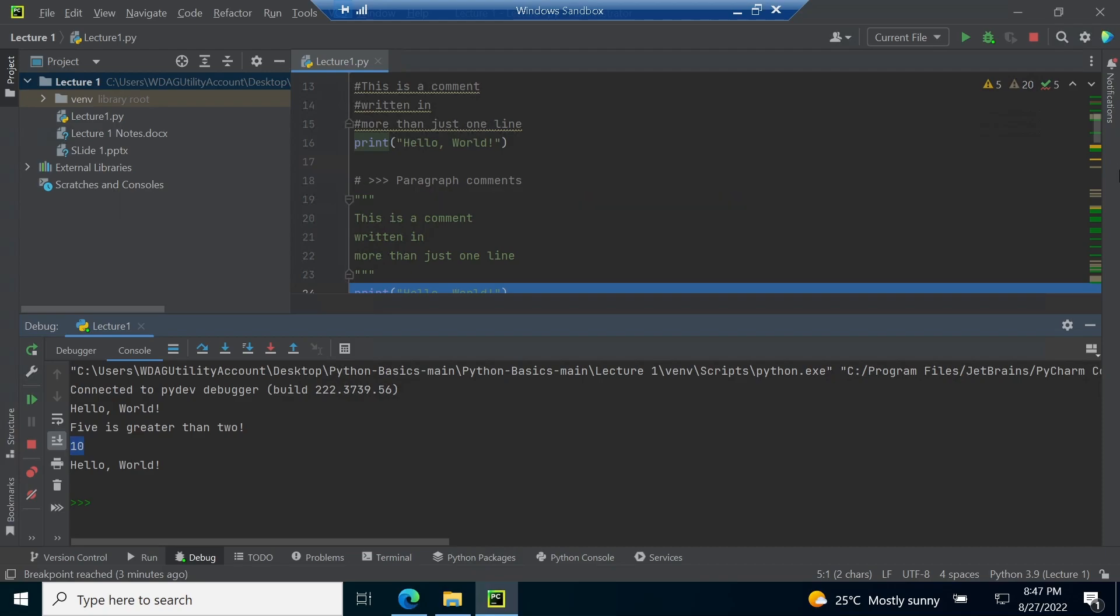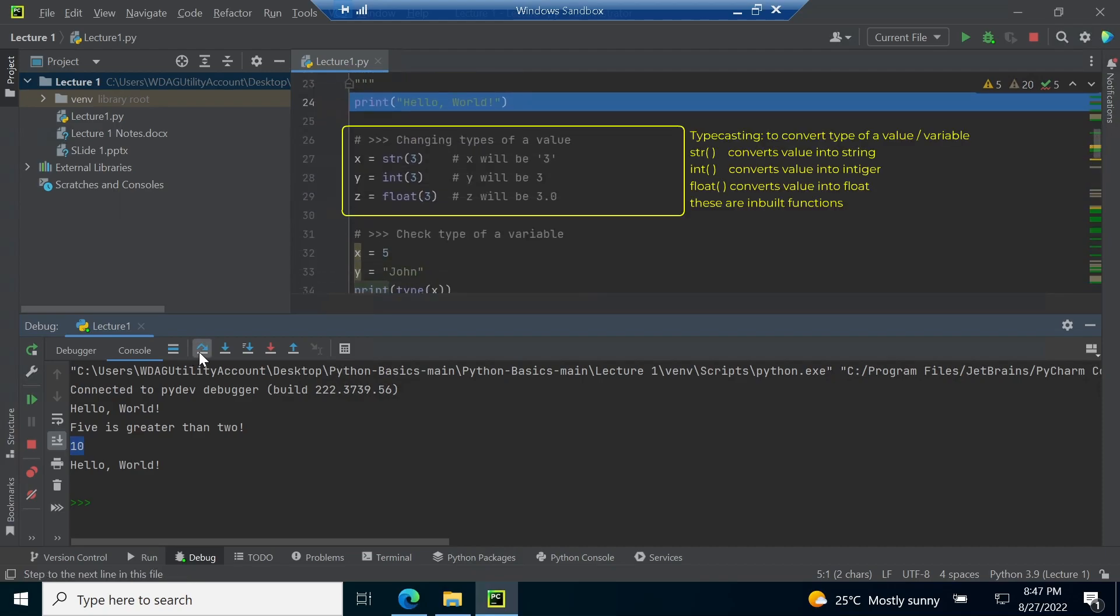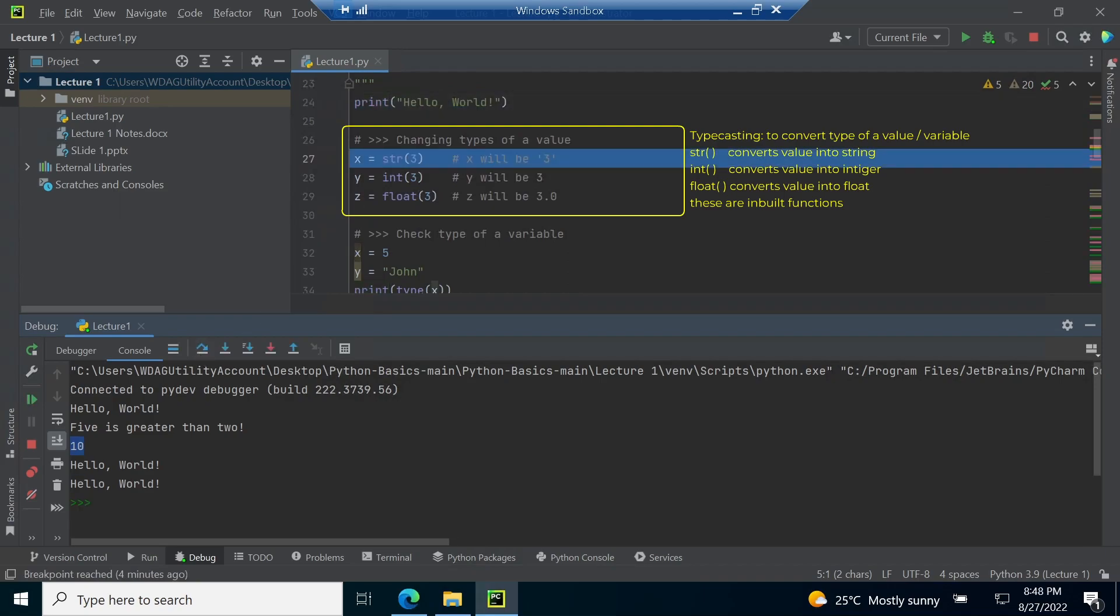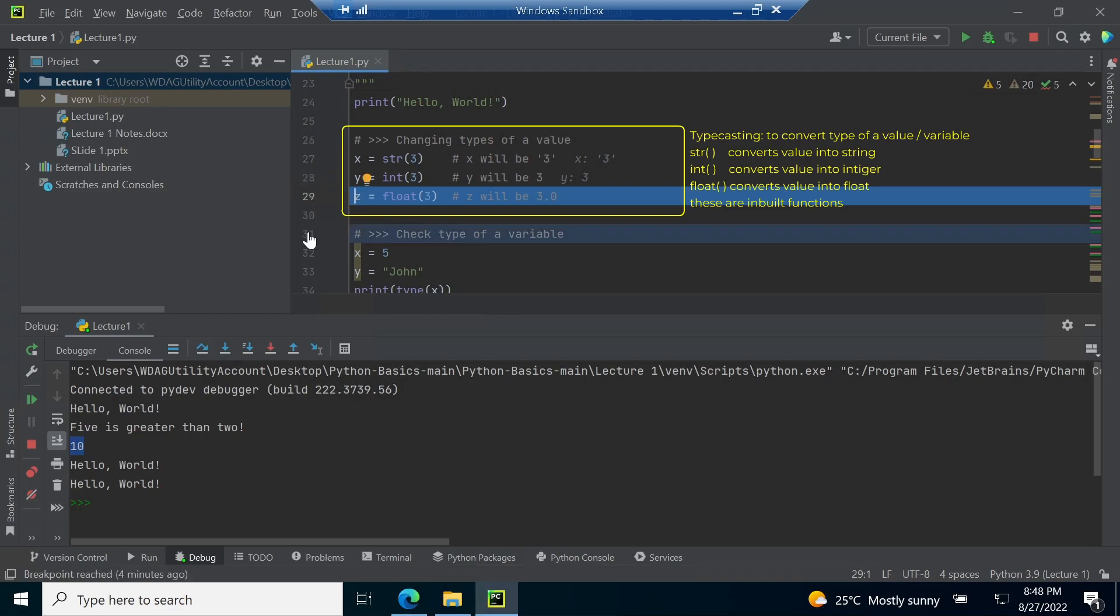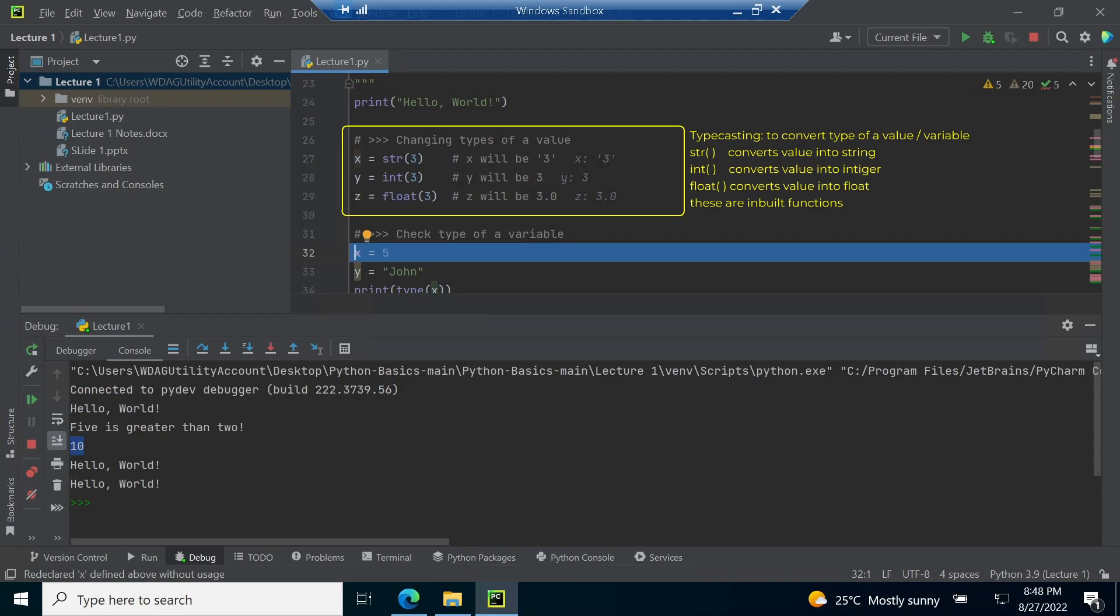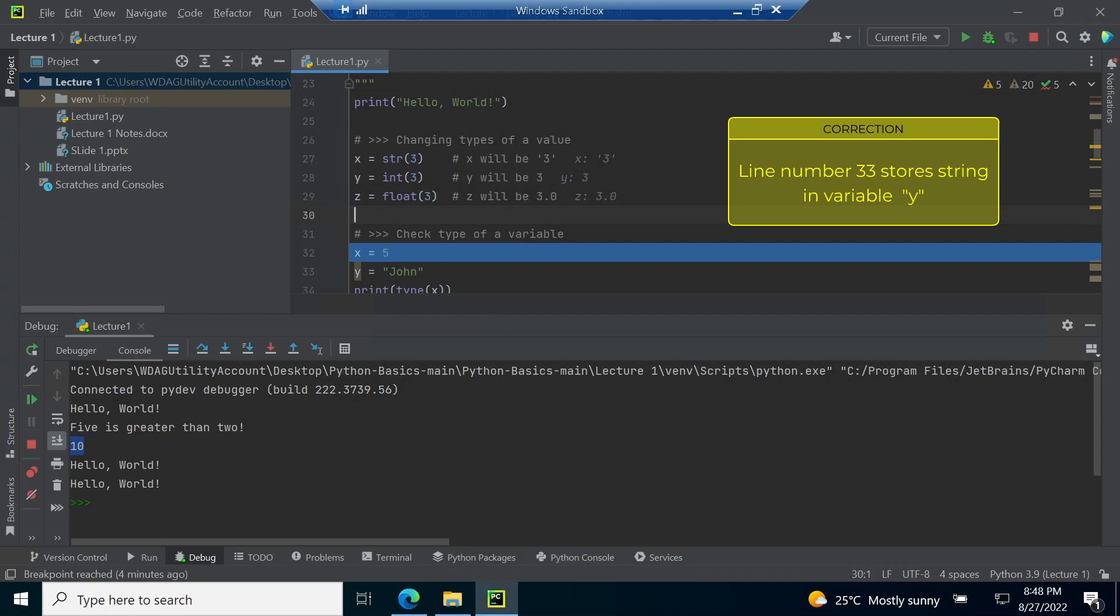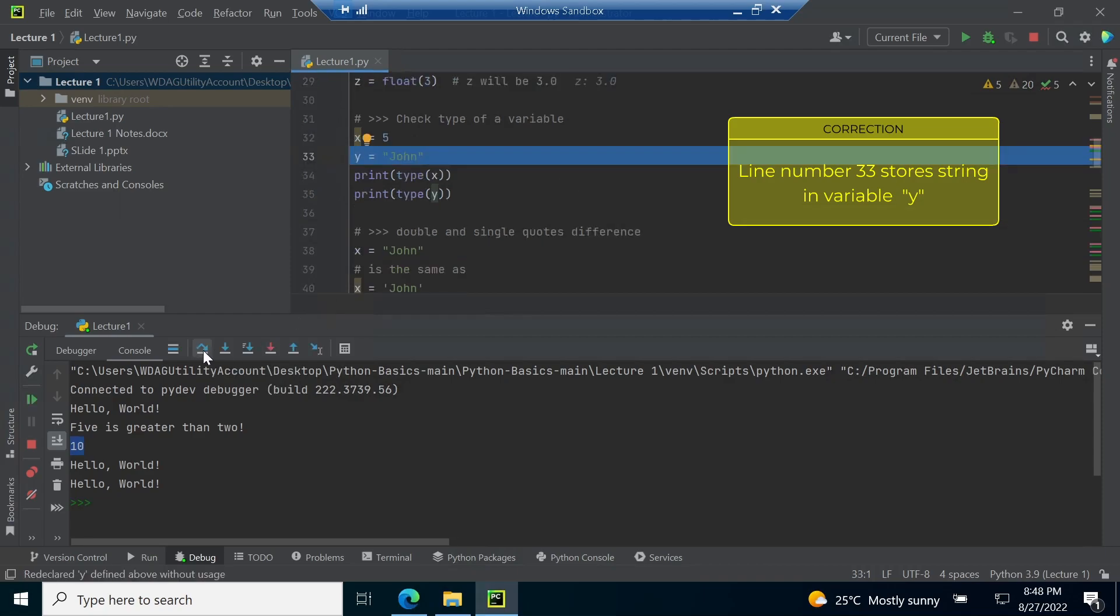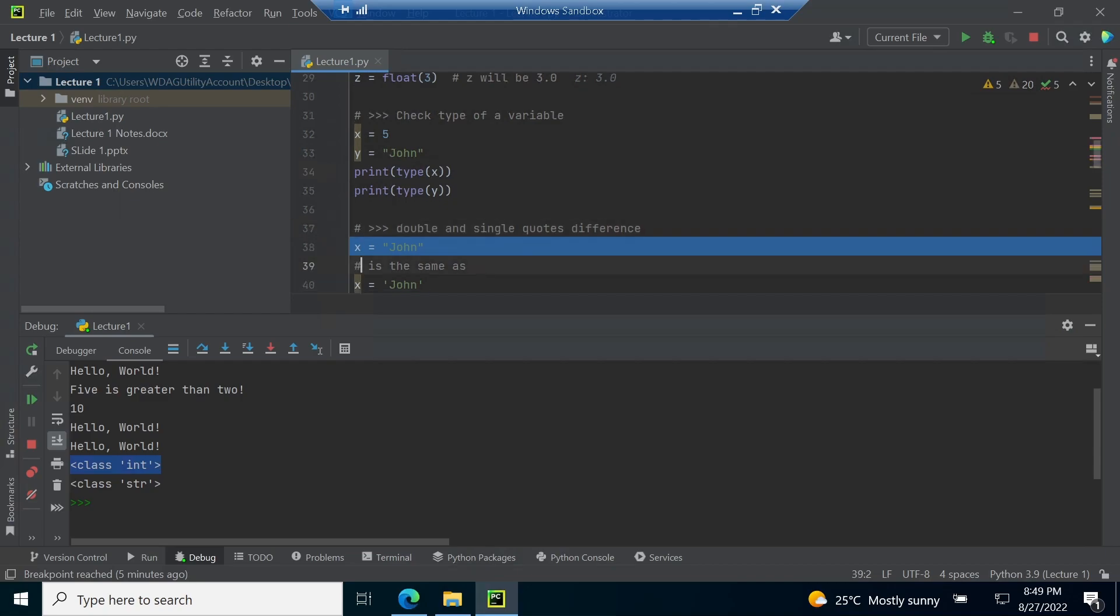Line number 27 converts number 3 into a string and stores it into a variable X. Line number 28 converts number 3 into an integer and stores it in variable Y. Line number 29 converts number 3 into a float and stores it in variable Z. The concept shown between line number 27 and 29 is known as typecasting where you can change the type of a value using inbuilt function. Line number 32 stores an integer value in X whereas line number 35 stores a string in Y.